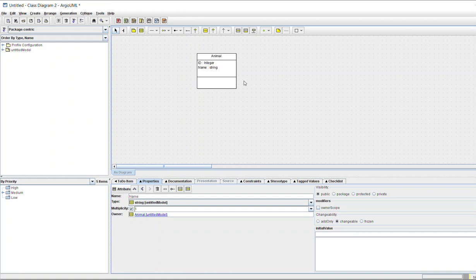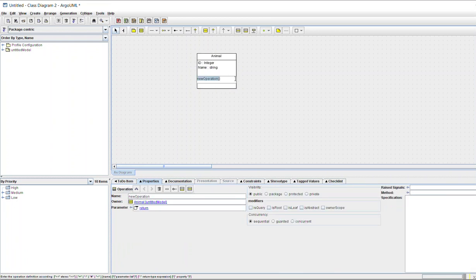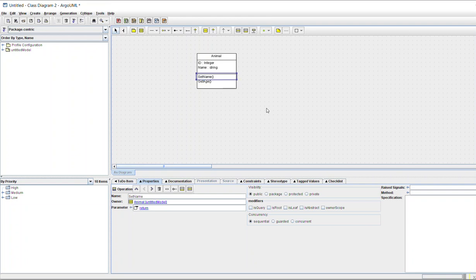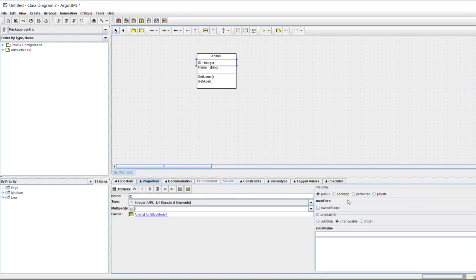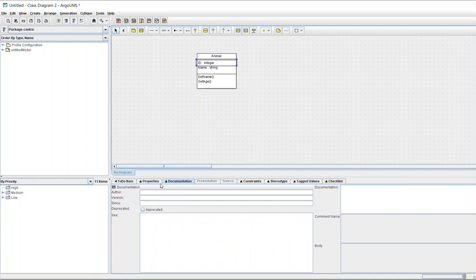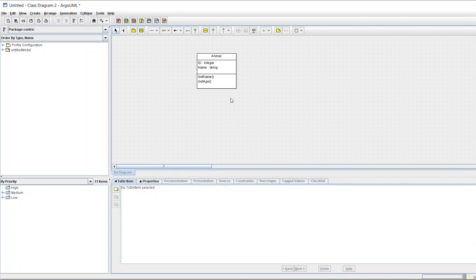You need to give a data type for each attribute. For methods, click the plus sign again and write setName, then add another method like getAge. For the class properties, you can change visibility to public, protected, or private. Clicking on a member shows its visibility settings, and you can also add documentation and parameters as required.